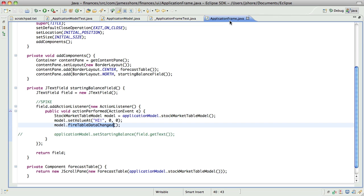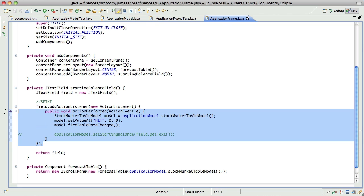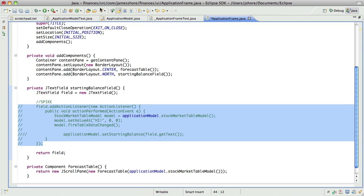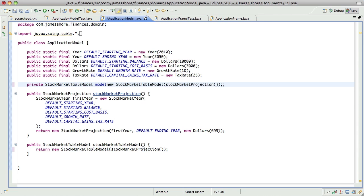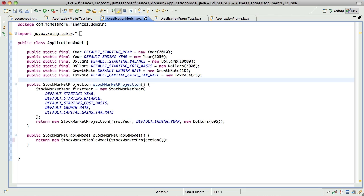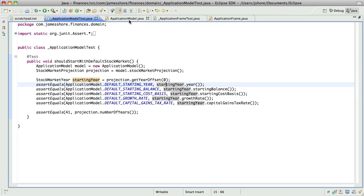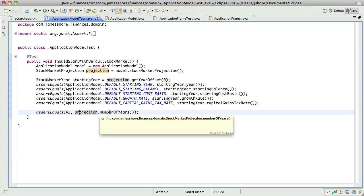So I am not sure why this isn't working. And I'm not sure that it matters. I'm going to go ahead and comment this spike code out. I don't see that this is adding a lot of value right now. I do think we want the stock market table model to be the same every time. So let's go ahead and write a test around that.